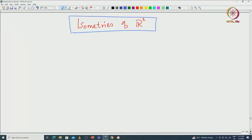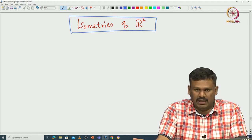Welcome back everyone. In this lecture we will continue to study the isometries of R². As I said in the previous lecture, any given isometry can be obtained by composing two particular types of isometries. First you take a translation and then another isometry that fixes the origin. Using these two types of isometries you can get any other isometry.